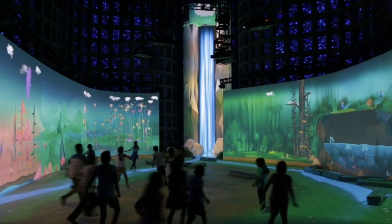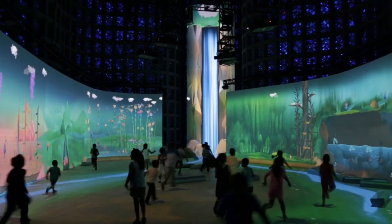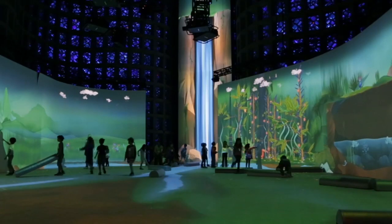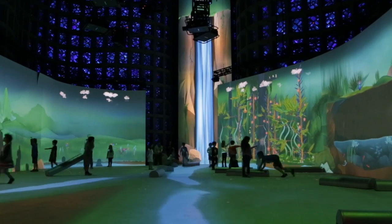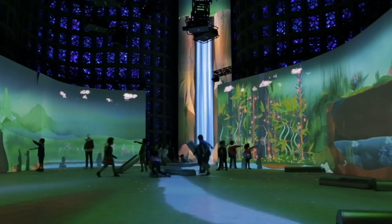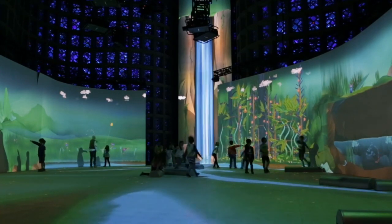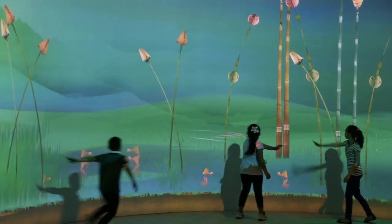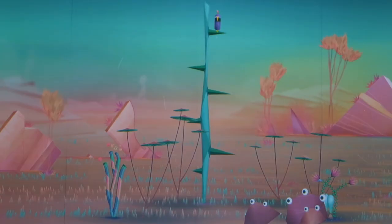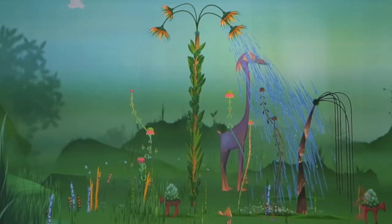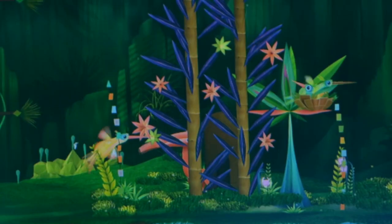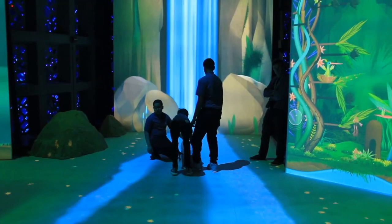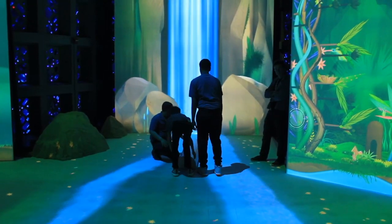The New York Hall of Science developed Connected Worlds, a large, immersive simulation to give visitors an experience with complex ecology. It includes four habitats — desert, grasslands, wetlands, and jungle — that share water from a single source, the waterfall.